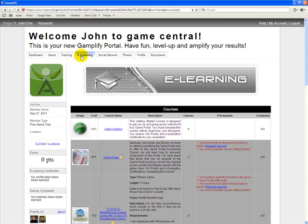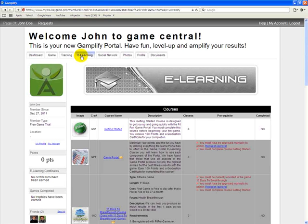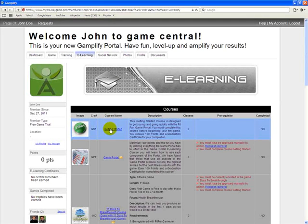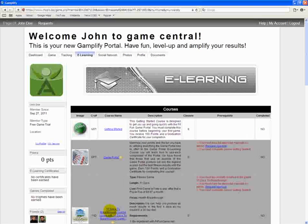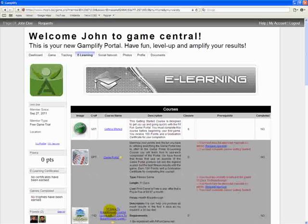The Getting Started Tour you're taking right now is actually the Getting Started course. Once you complete the Getting Started course, they will turn green and automatically it will open to you the game portal course, the 11-day course, and all the other courses that are a prerequisite to the Getting Started course. You'll be able to take those courses if you choose.